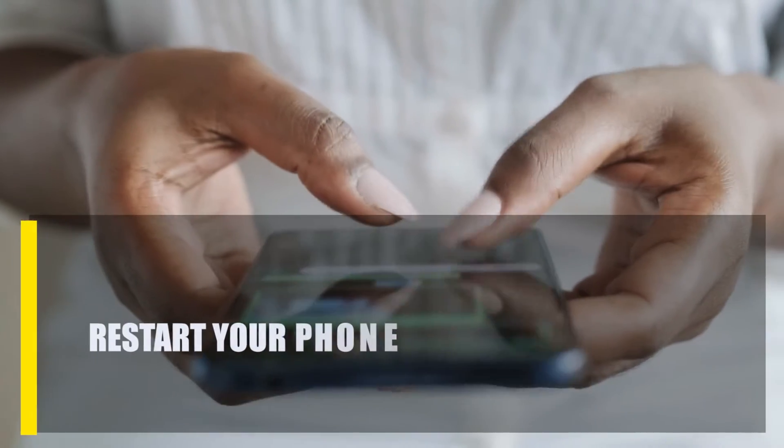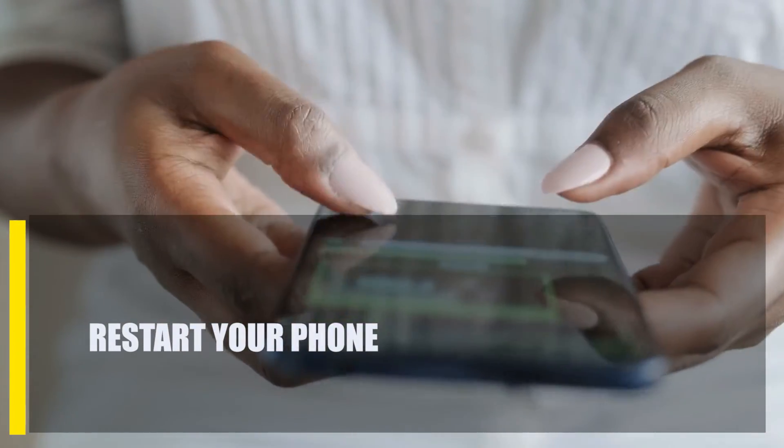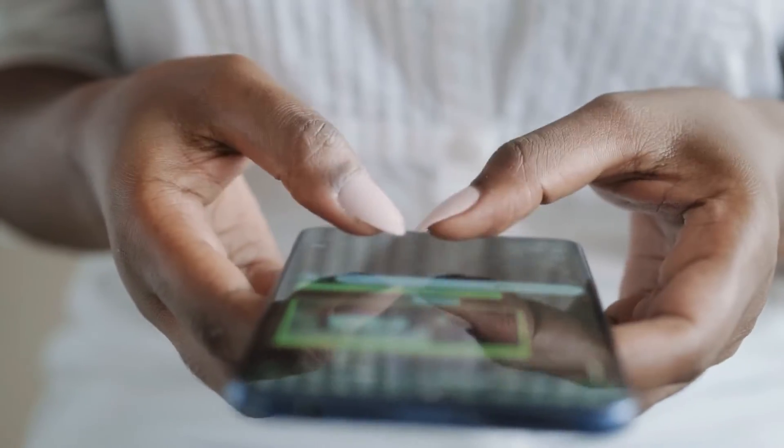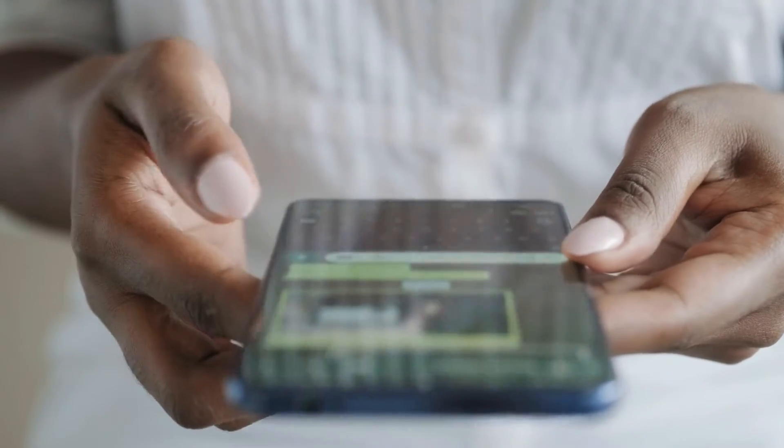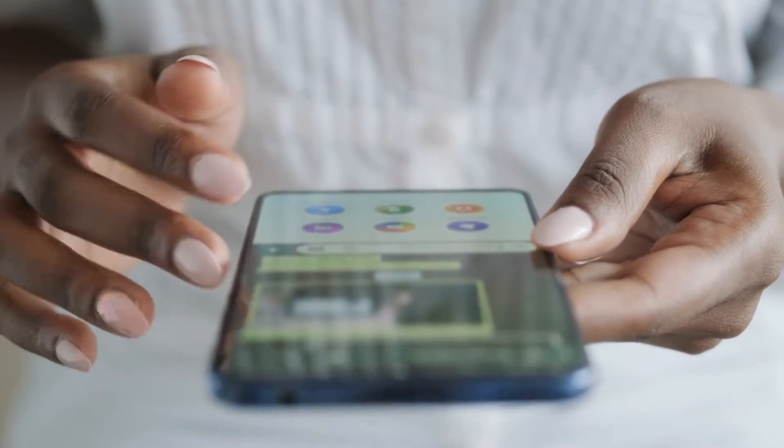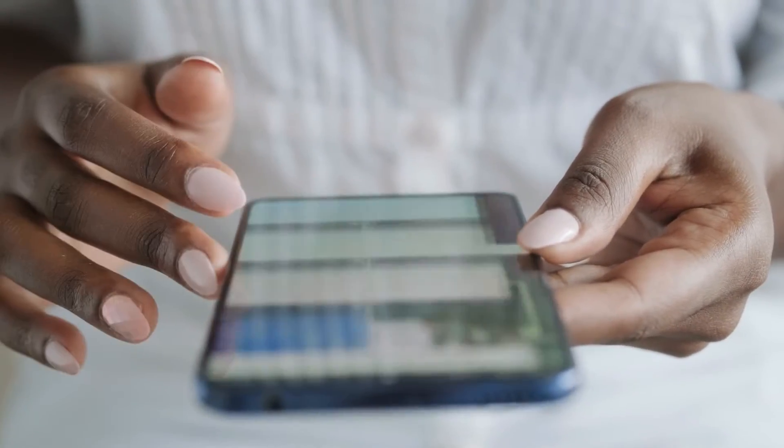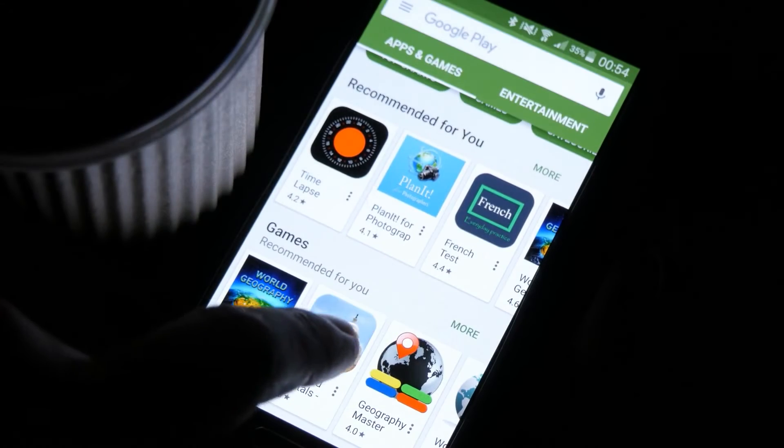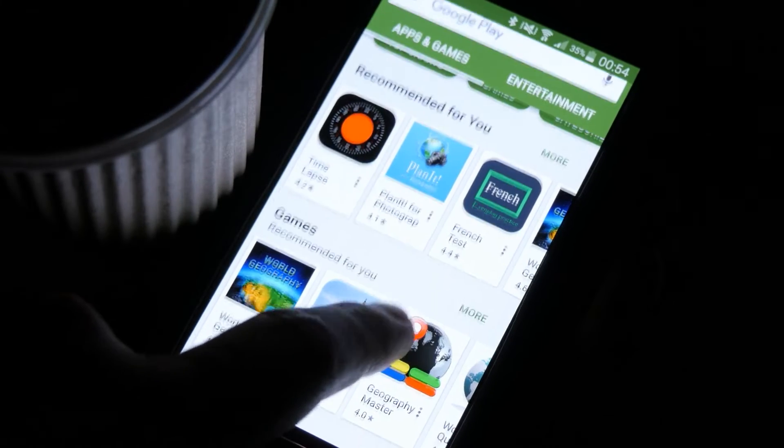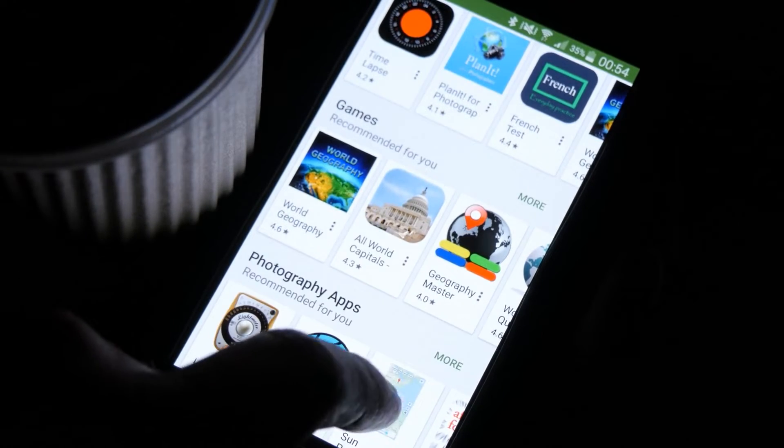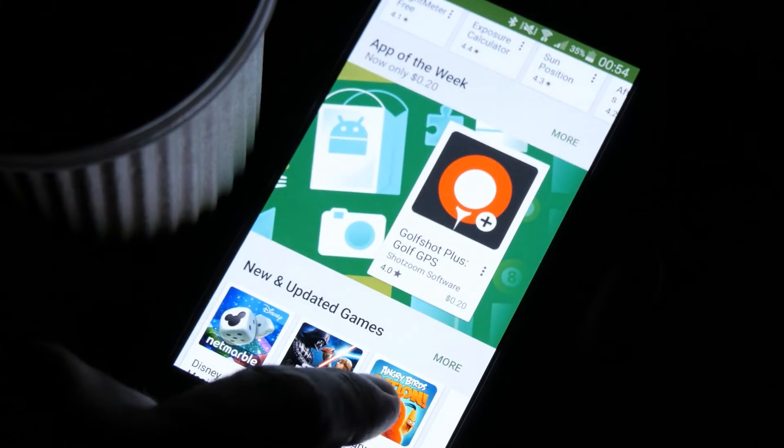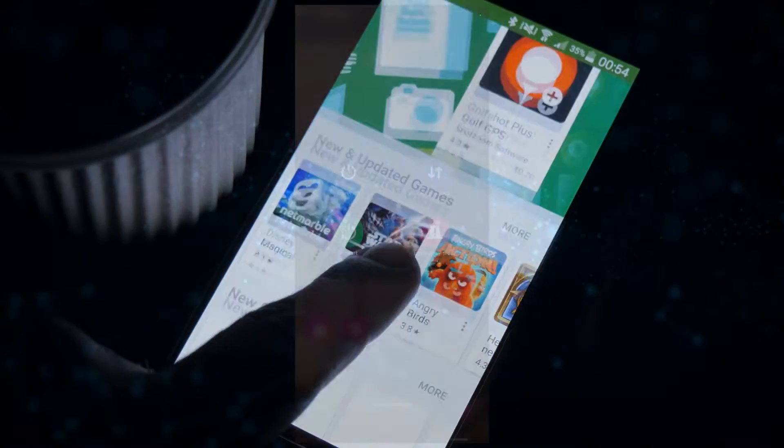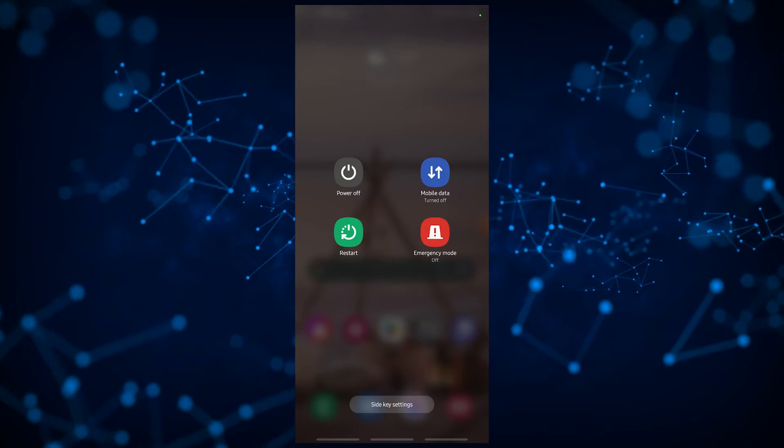Next, restart your phone. Another basic troubleshooting step that you must do here is to reboot your Android device. Make sure that you restart your mobile phone if Gmail is still not getting new emails. There is a possibility that some programs may not operate correctly at times due to bugs and other kinds of software issues. Simply pressing and holding the power button for a few seconds will do this.